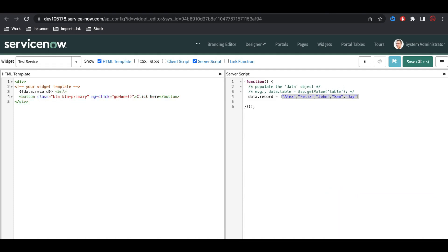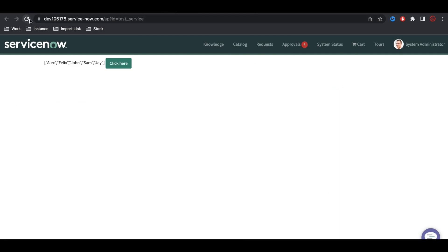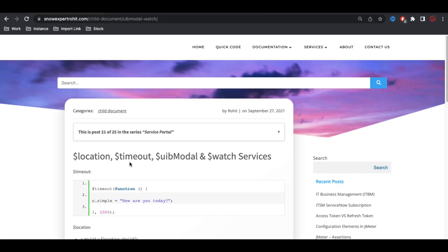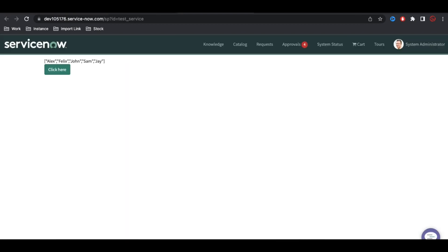Now we're going to talk about these four things. First we'll talk about $timeout, then location, then uib modal and watch. In JavaScript we also have a timeout function, and using the timeout function we can delay some actions. Instead of immediately showing a popup, we can define after how many seconds we should perform the action — basically, we can add a delay.